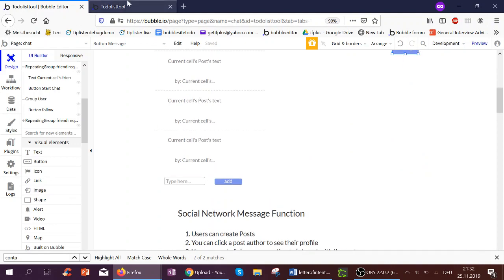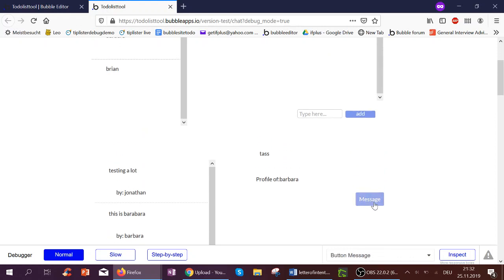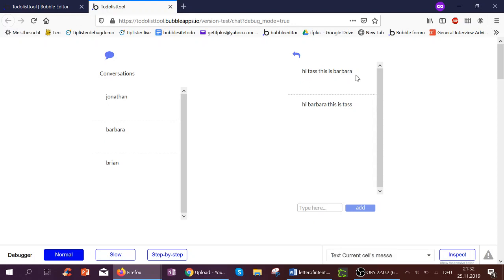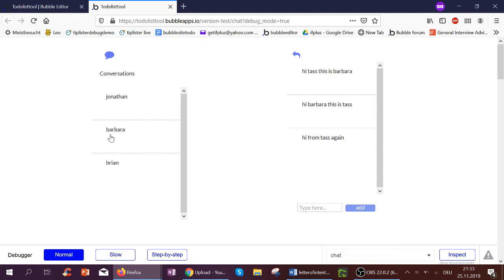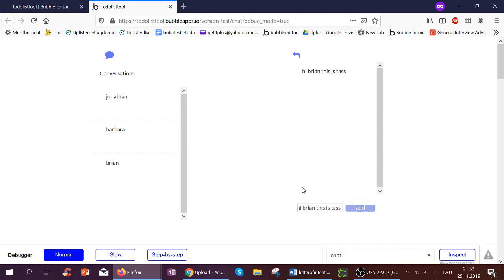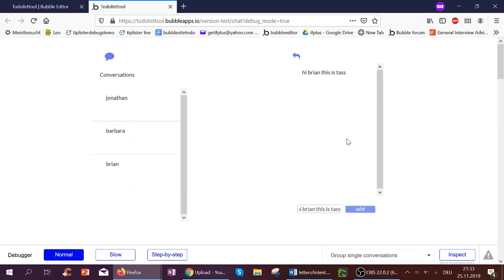Let's see how this works. My current name is Taz. I've clicked the profile of Brian — here is Brian's post. I click Barbara's post and want to message her, and I can see past messages: 'Hi Taz, this is Barbara' and 'Hi Barbara, this is Taz.' Here's my list of conversations — I can click Jonathan, and it shows 'Hi Taz, this is John' and 'Hi John, this is Taz.' Going back to Brian, I have no history yet, so I send 'Hi Brian, this is Taz.' I can click Brian again, click Message, and immediately see the conversation.